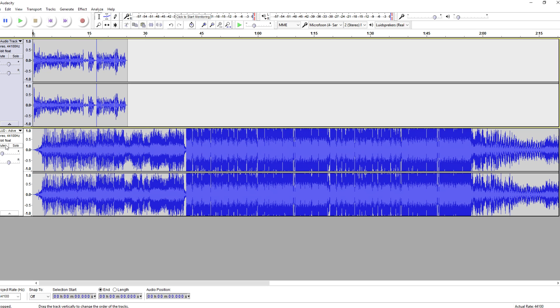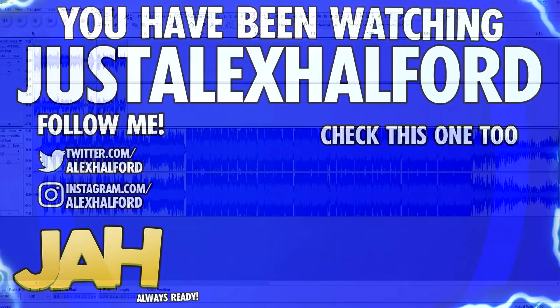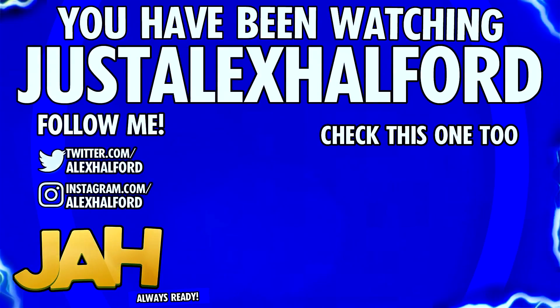So after all the continuous support, we're almost at 100k subscribers — we're going to hit this milestone so quick. So thank you, and I'll see you guys tomorrow. Just Alex Helfer.